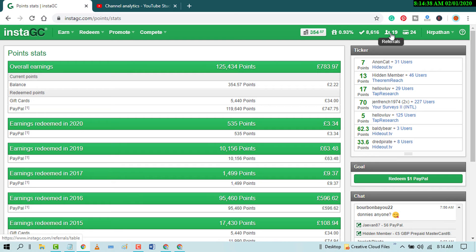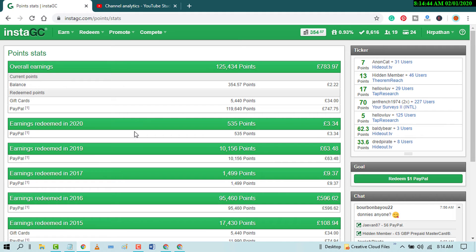And also it has the referral program. So if you will make the referral, so you will get points by your referral. So friends I am using this website and it's really very trustful website.